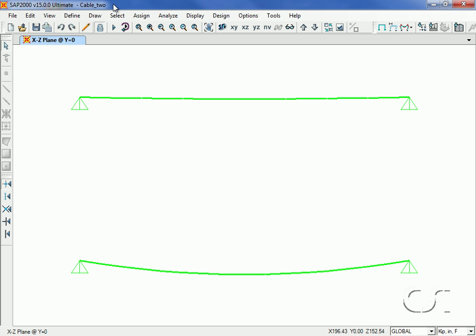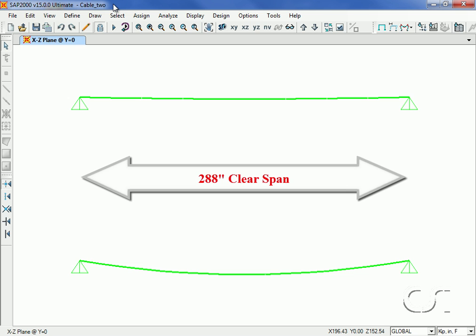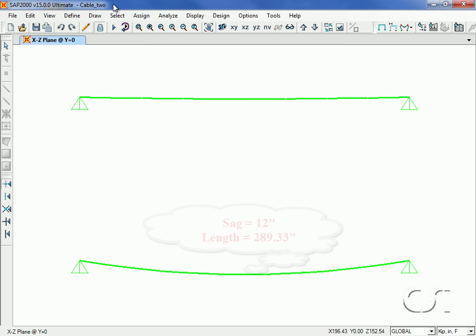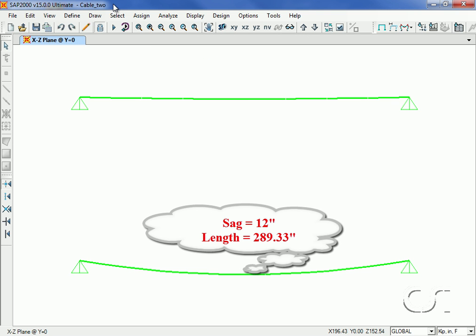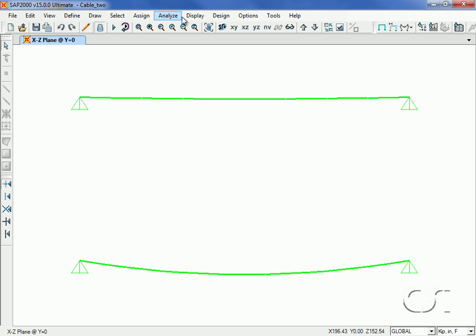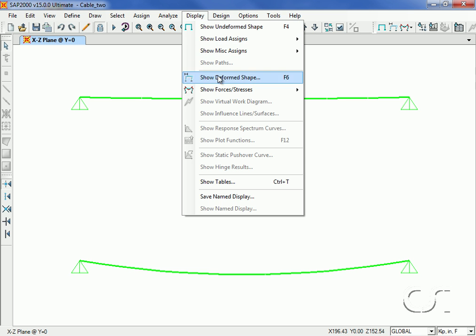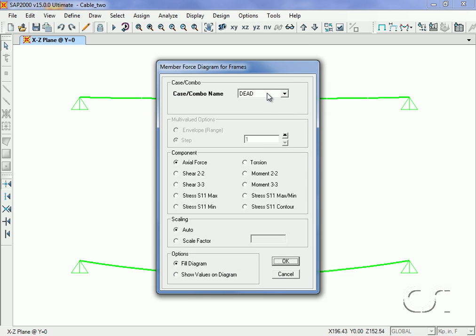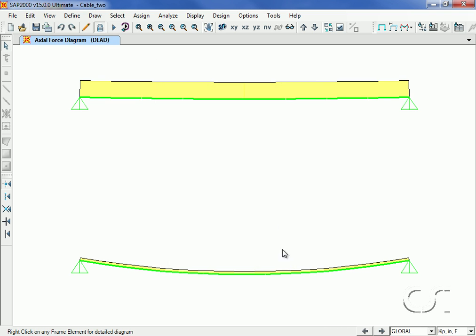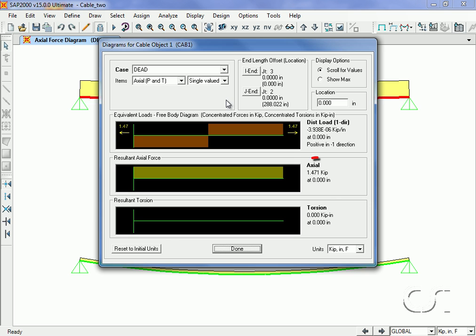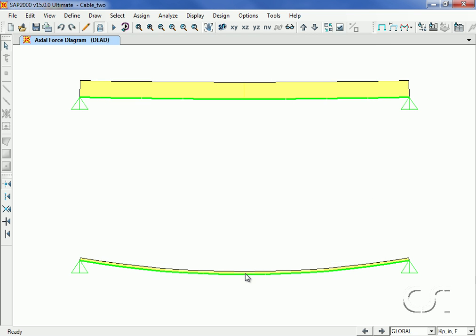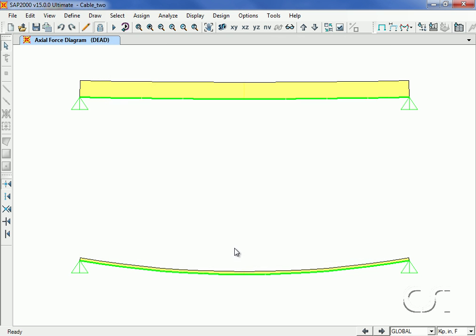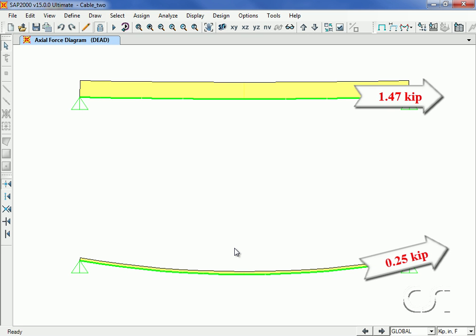To illustrate these two traits we have created two cable objects, each cable spans a distance of 288 inches. The top cable has a sag of 2 inches and a total undeformed length of 288.02 inches while the bottom cable has a sag of 12 inches and an undeformed length of 289.33 inches. Although there is a relatively small difference in the undeformed lengths, there is a significant difference in the axial forces in the cables when subjected to self-weight. The cable in the top has an axial force of 1.47 kips while the bottom cable has only 0.25 kips. In this case, the closer the cable is to horizontal, the larger the axial force must be to support the vertical weight.